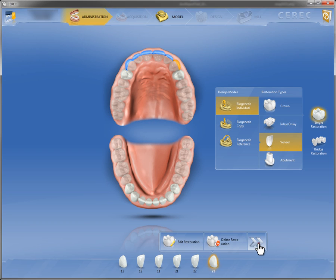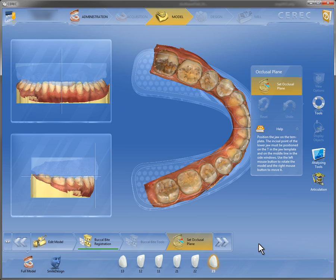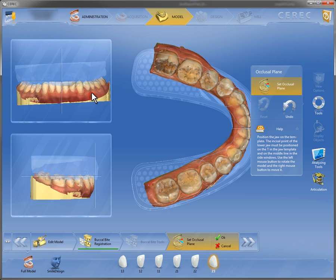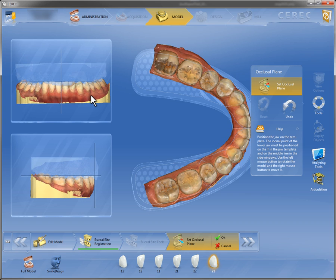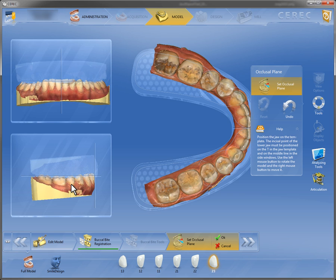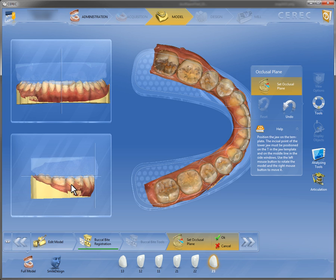Here we are going to demonstrate the feature smile design in CEREC 4.2. As usual, the preparation is scanned in and is aligned either horizontally or sagittally in the dialogue occlusal plane.